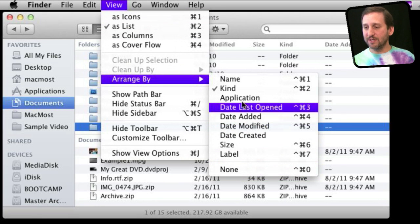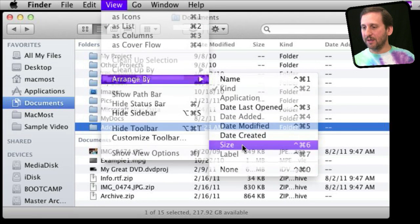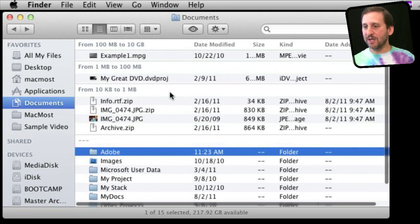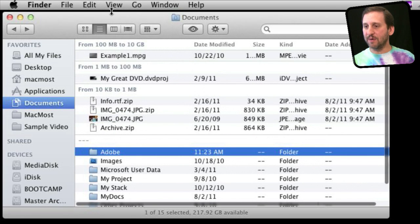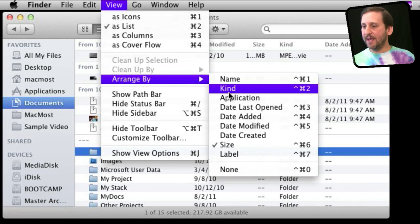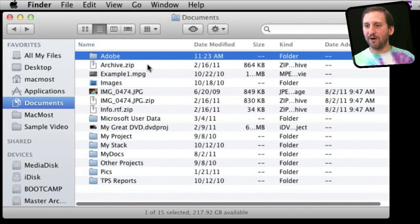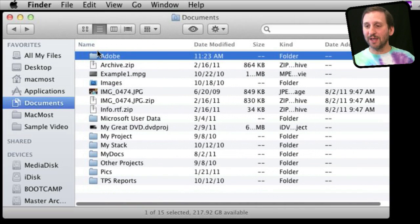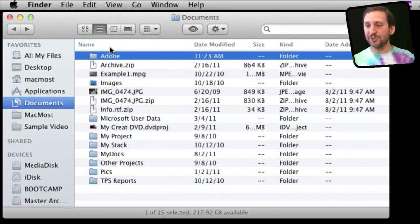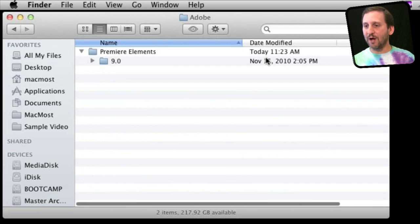Also note you've got all these different Arrange View options. Like for instance, size is kind of interesting—it groups them by size of the document. The Arrange By Name is kind of the most useless out of all of them. It basically gives you a view that looks like you're not arranging them in any way and it has a permanent sort. You can't actually click up in the Column View to change anything.